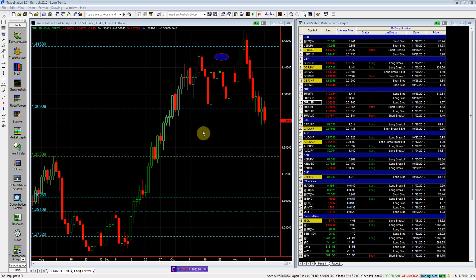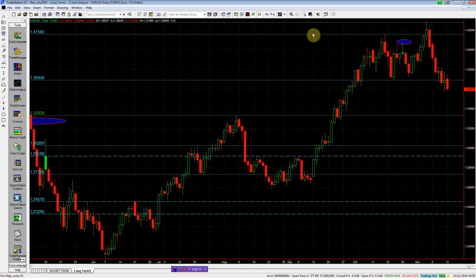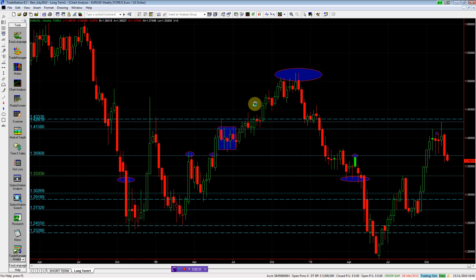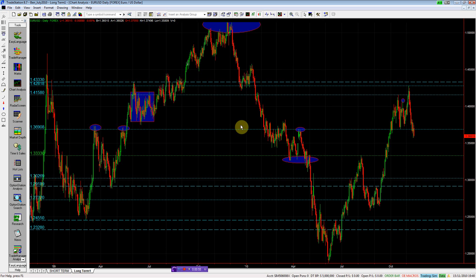The euro/dollar 136.90 was our significant level — that was our short, and it has been for a while. So no change there; you guys should be short this. This is 136.90, and you can see how relevant it has been. It's a fairly decent level — pretty tidy, worthy of an ellipse in there — and we're below it.